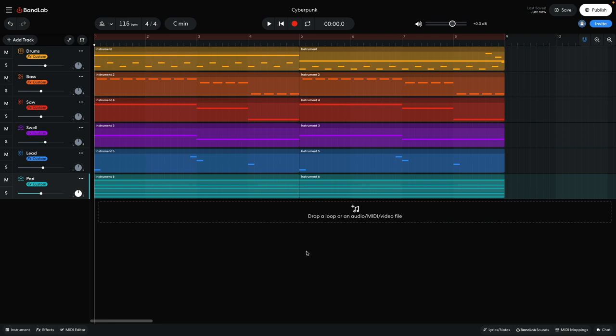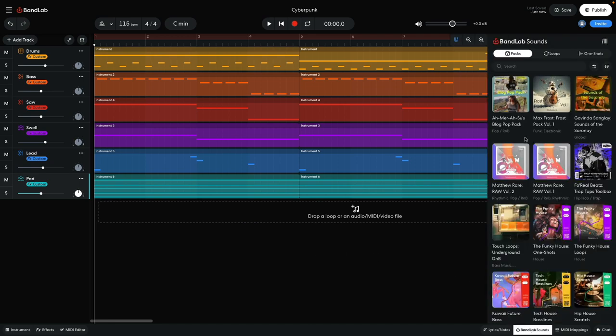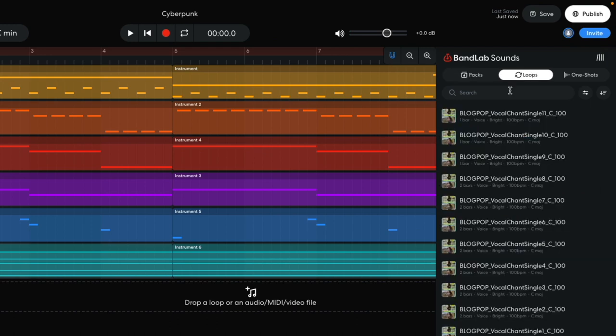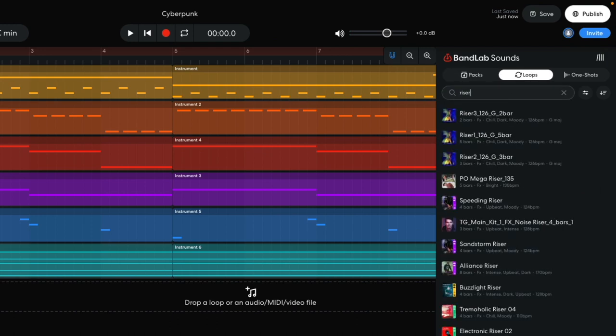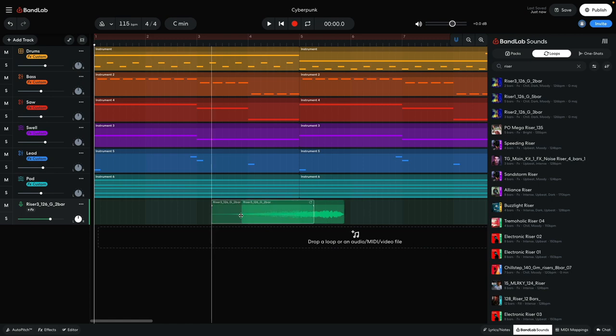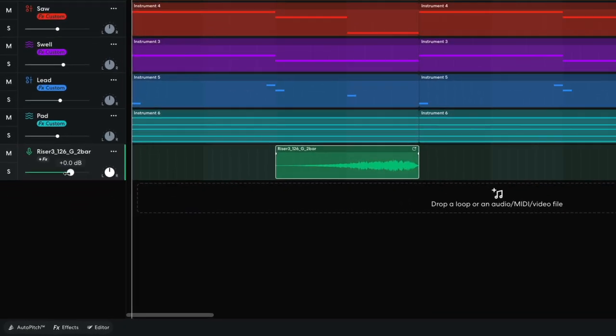Now it's time to add some sound effects to help with making an arrangement. I open BandLab Sounds and select the Loops tab, and enter Riser into the text search field. I drag Riser 3 126 G 2 bar into the project and position it so it plays at the end of the first 4 bars. I set this track to minus 4.5 dB.